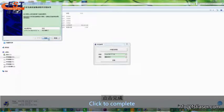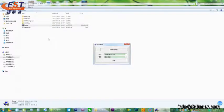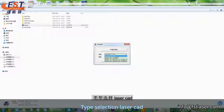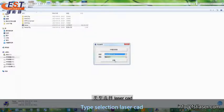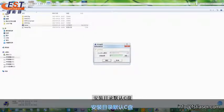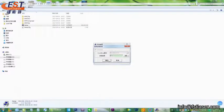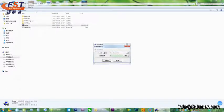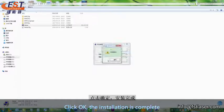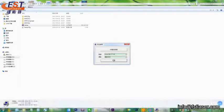Click to complete. The second step is to install the software. Type Selection LaserCat. Click the Install button. Installation Directory Default C Drive. Click OK. The installation is complete.